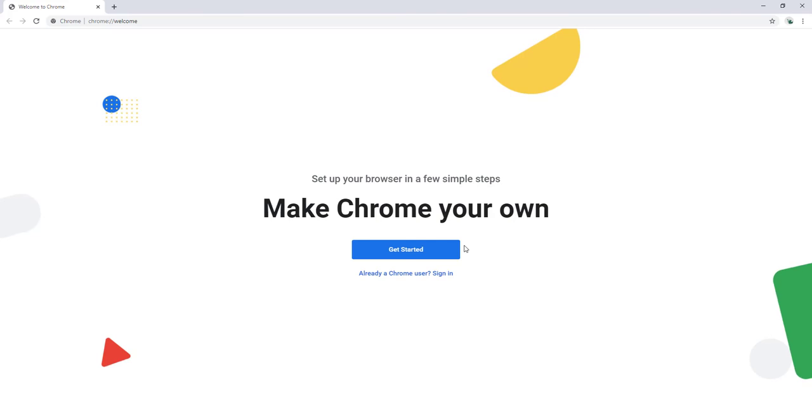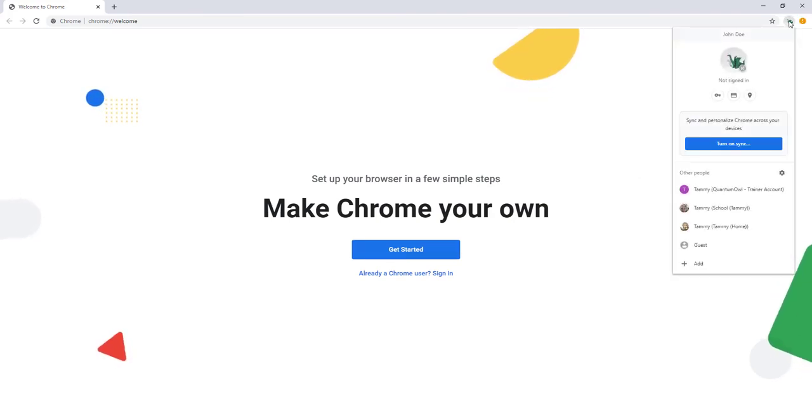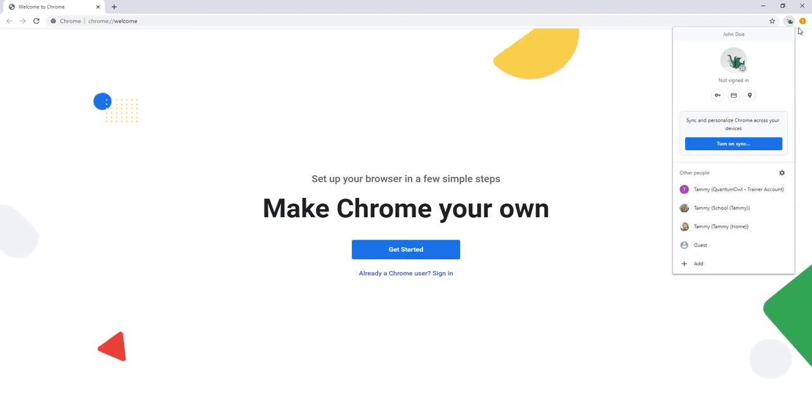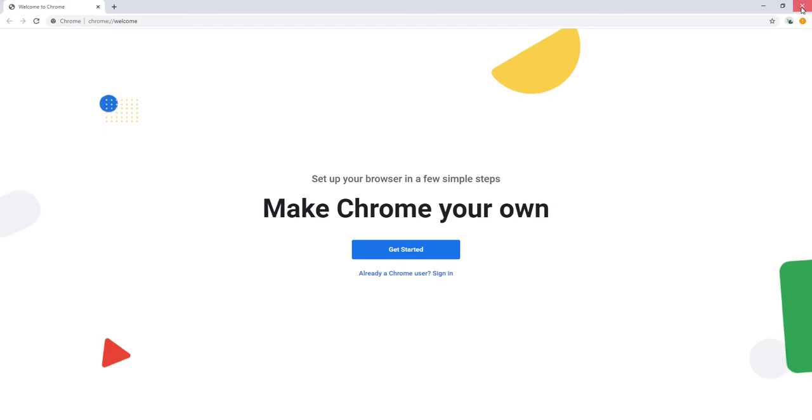Then right up here you would be able to switch between accounts, and each person would be able to have their own account in Chrome browser.